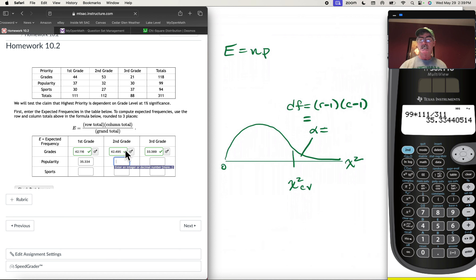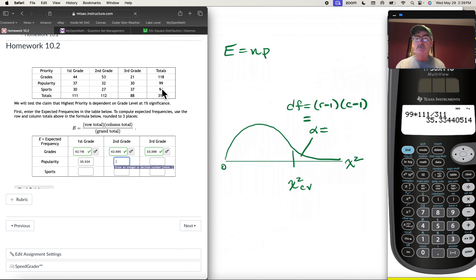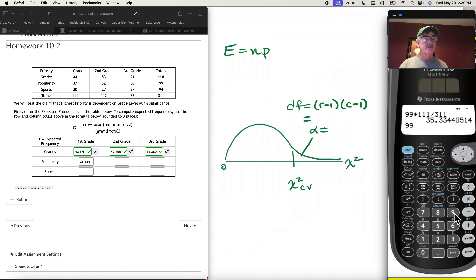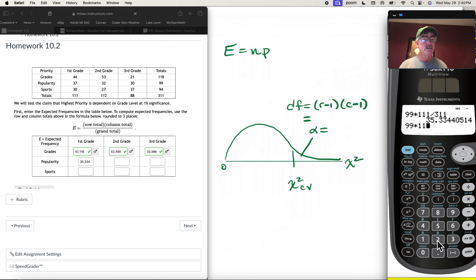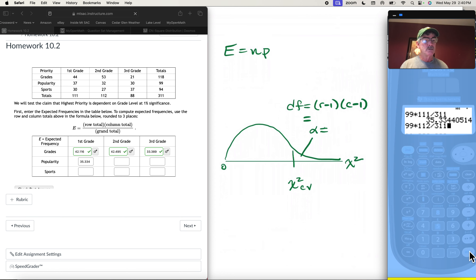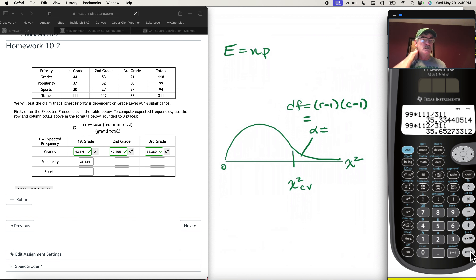For second graders who value popularity, the row total is still 99, times the column total for second graders which is 112, divided by 311. That gives 35.652.